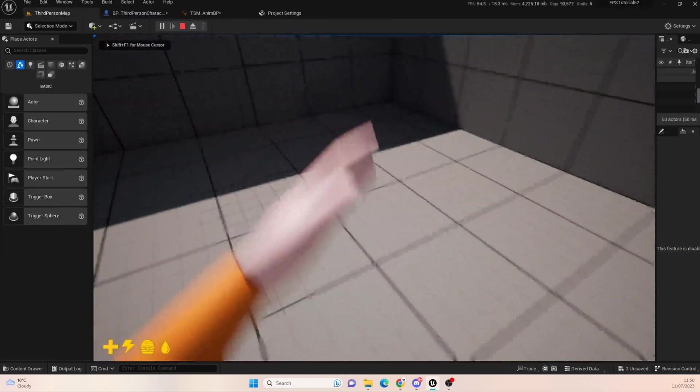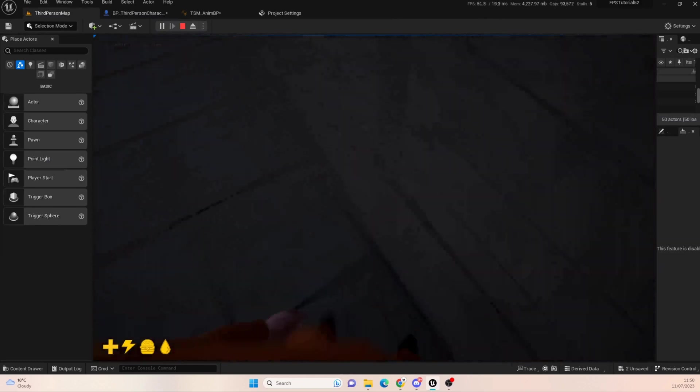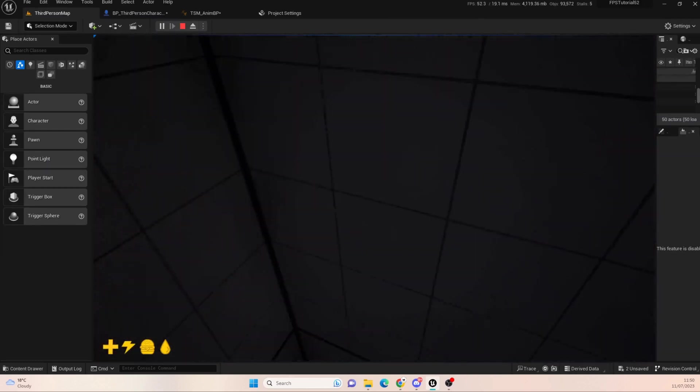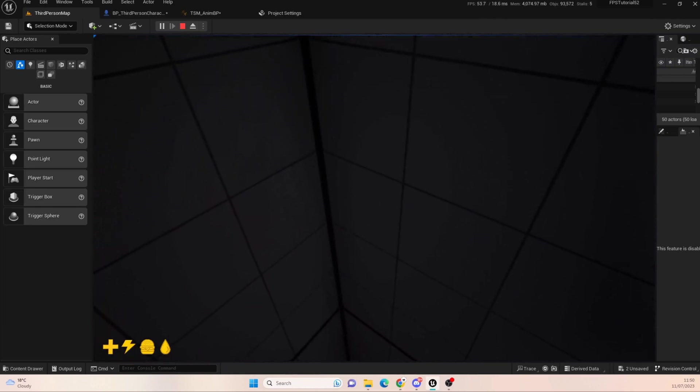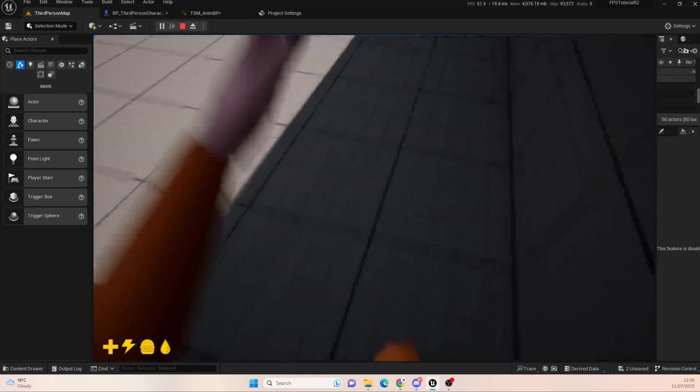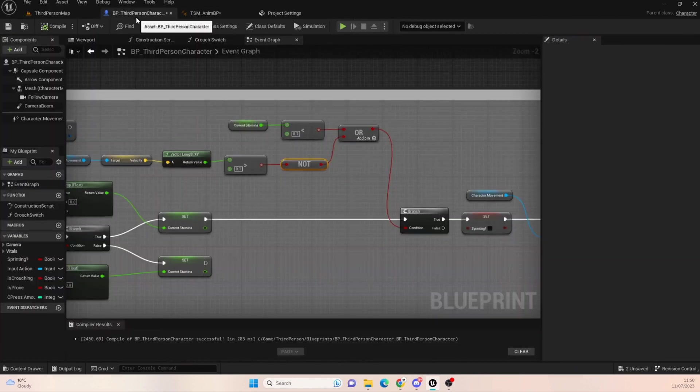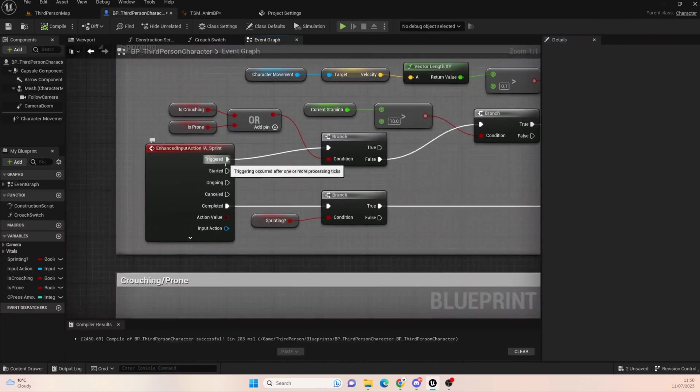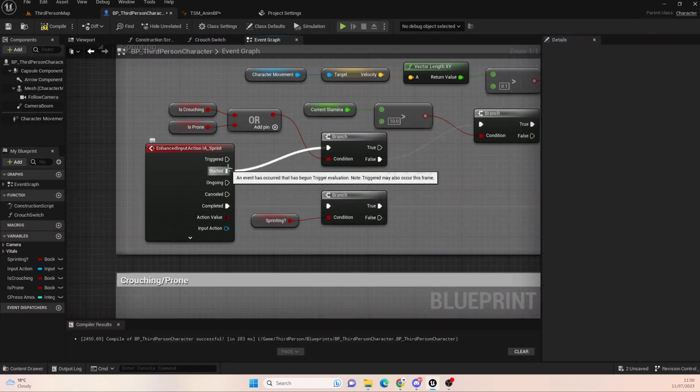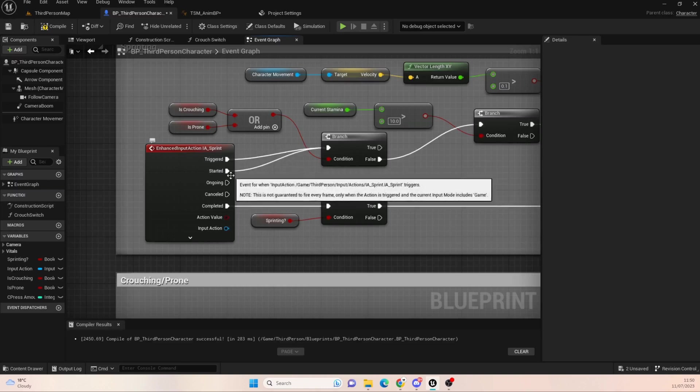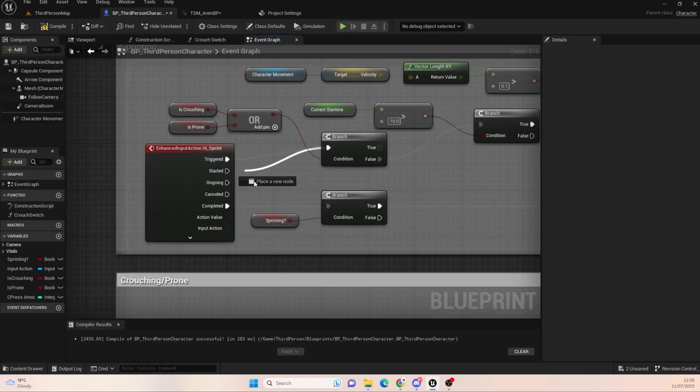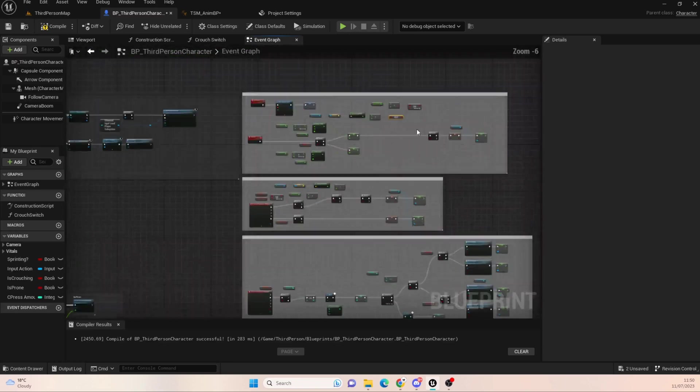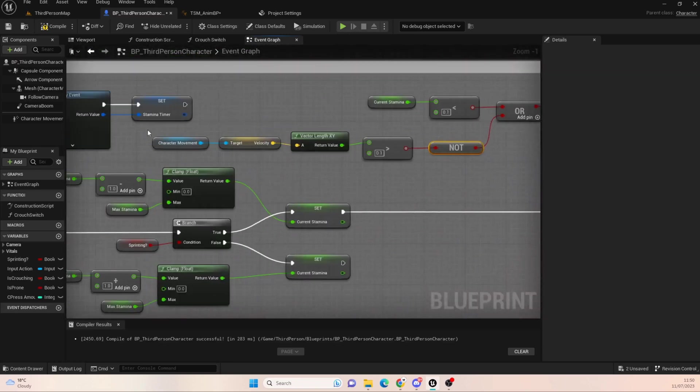We're running, we're running. We go into a wall and it sets it to false. And our stamina stops moving. Now I've actually taken one extra step here that I haven't shown. And the reason this is working now like this is because I have moved our sprint from, it was like this before. So in the last video, it was on started.